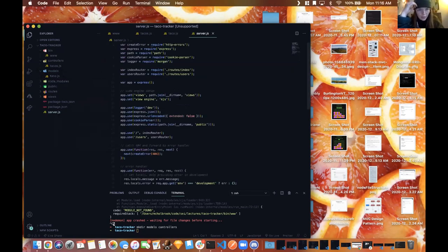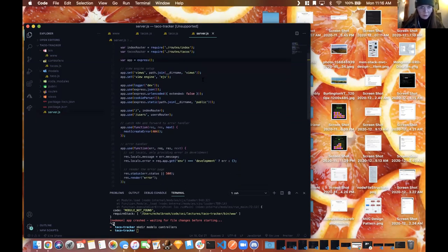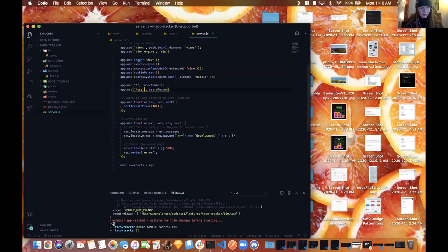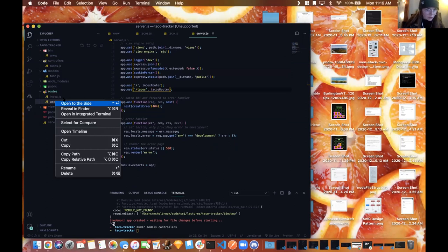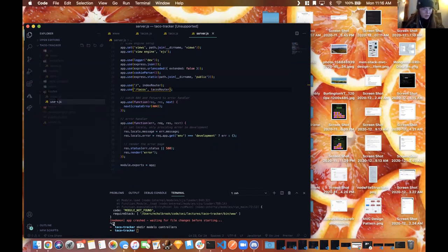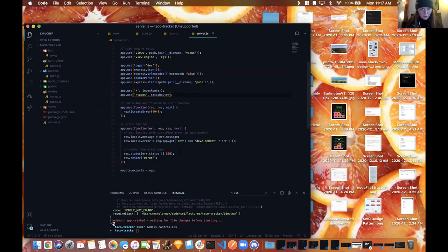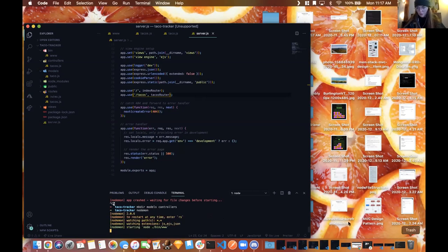I'll change the actual route to tacos, and on line 23 it will also be tacos using the taco router. In the routes folder I'll just rename users.js to tacos.js so we're referencing that route from the server file. Can you make sure your app still works?